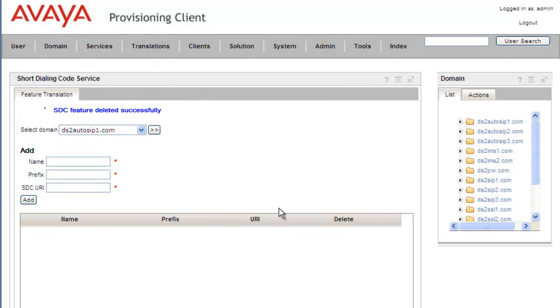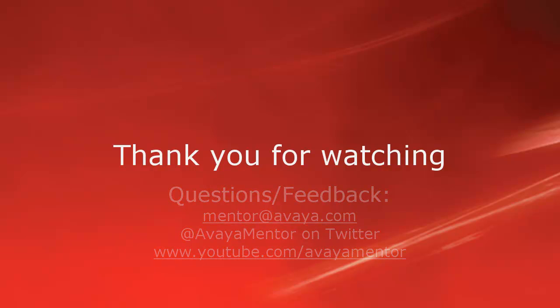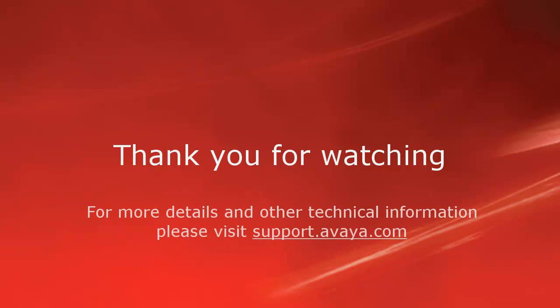That concludes our demo for today. Thank you for your time. We welcome comments, questions, and feedback at mentor@avaya.com or on Twitter at Avaya Mentor. For more details or related information, please visit support.avaya.com. Thank you for choosing Avaya.